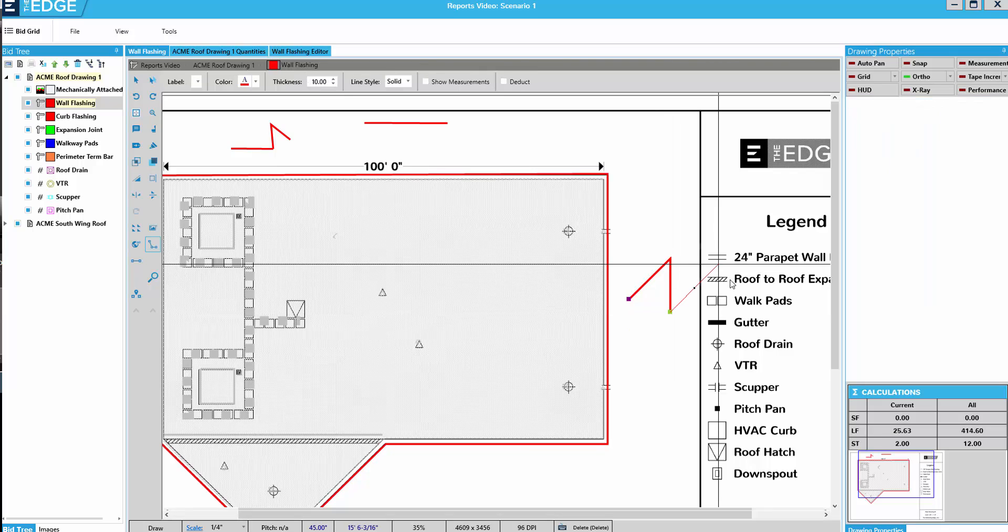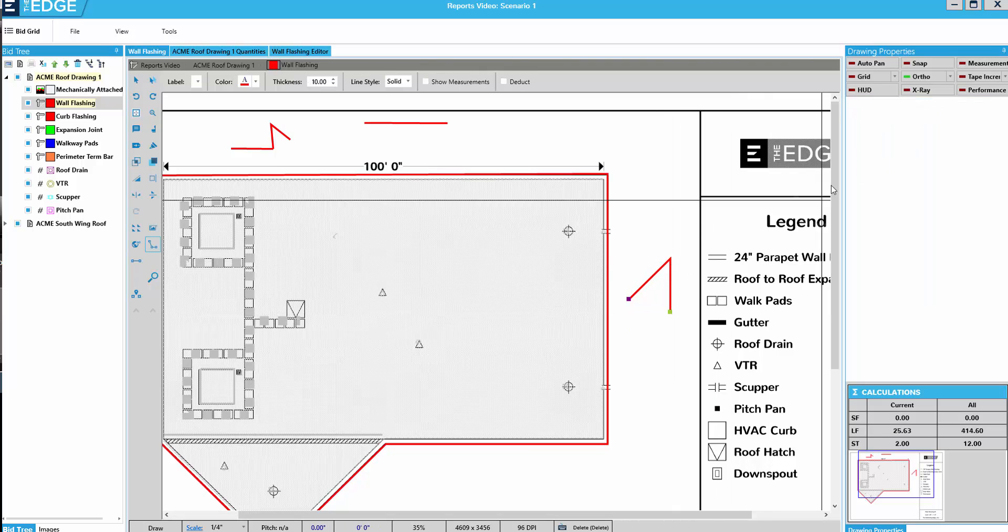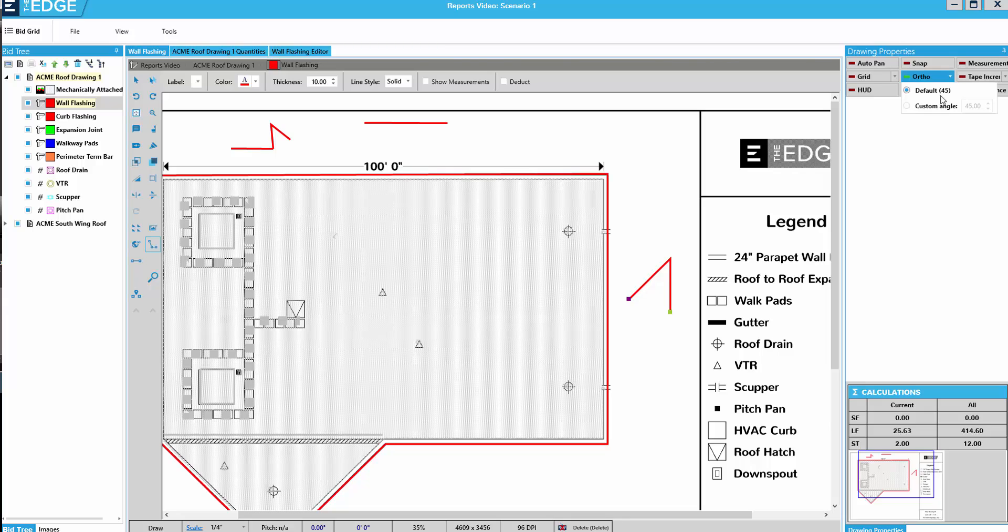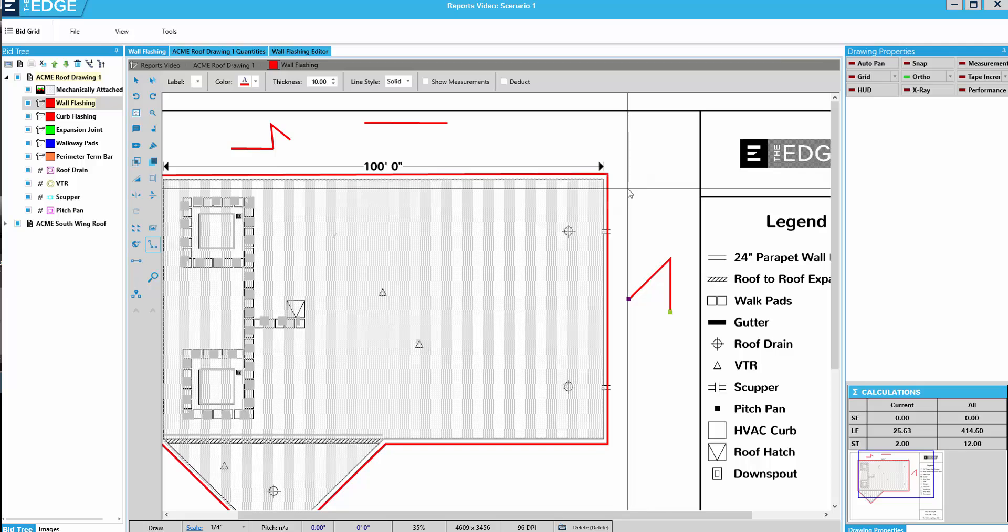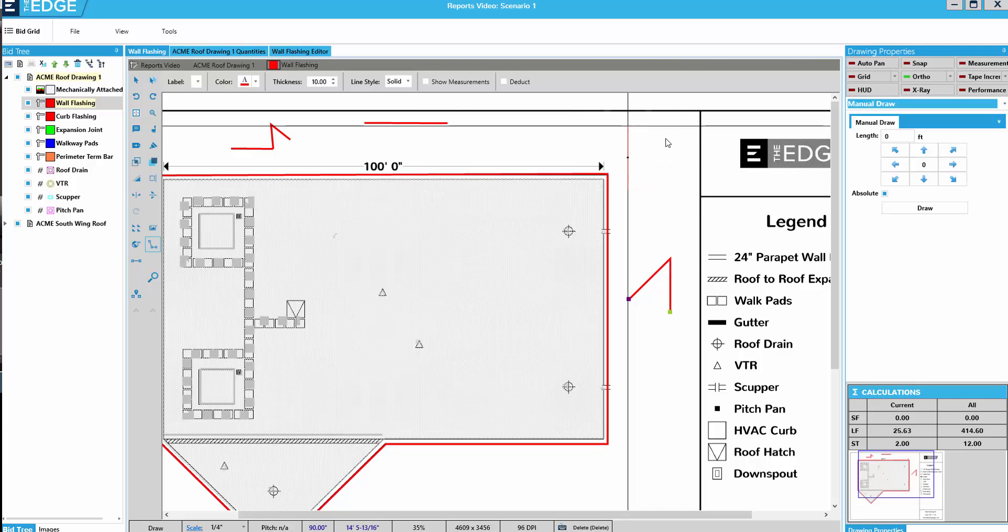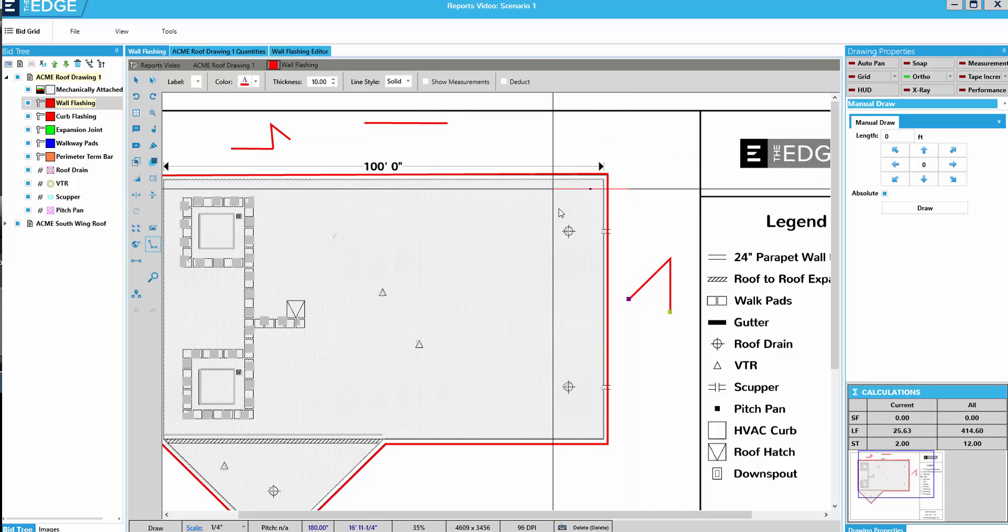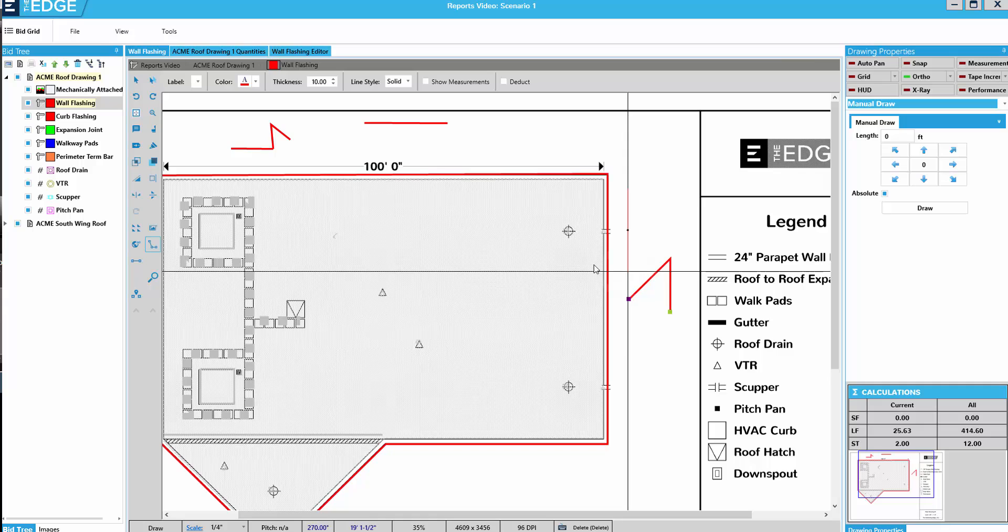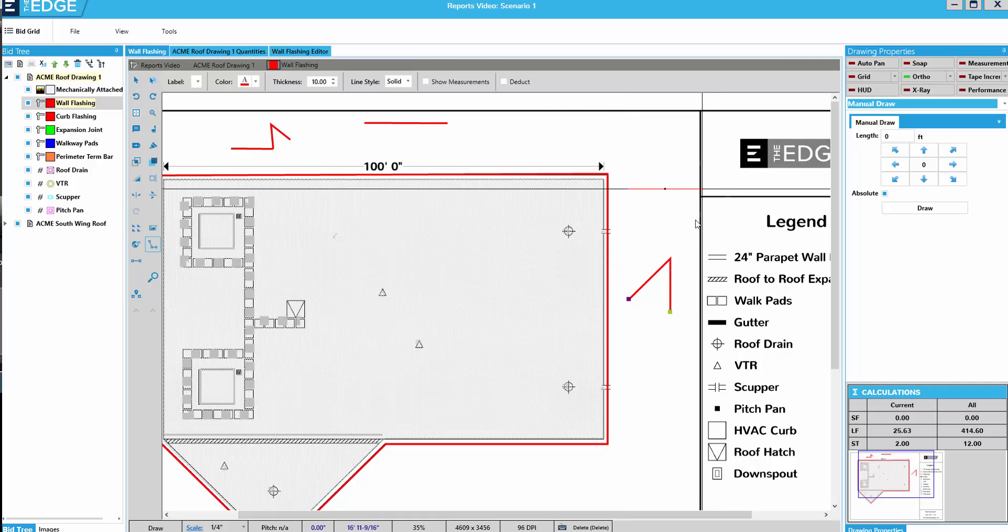And we can change that default by clicking the dropdown to whatever degree angle we want. If we want a 90 degree angle. Enter. Click. And it is now choosing 90 degree angles from that click.